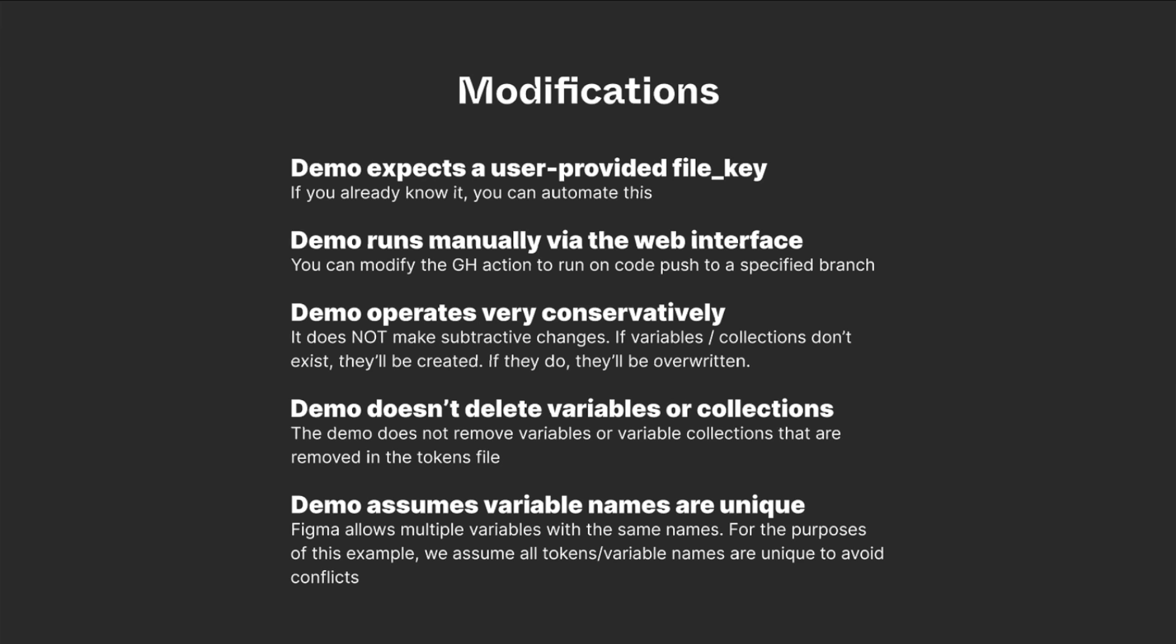If you wanted to keep non-unique names, then you would also have to create a stable identifier that would map your design system tokens to the Figma variable IDs.